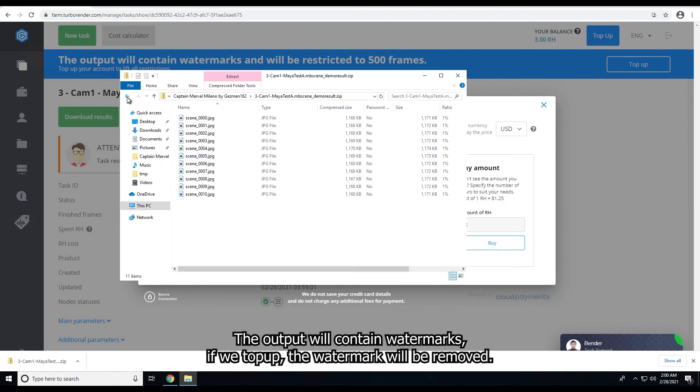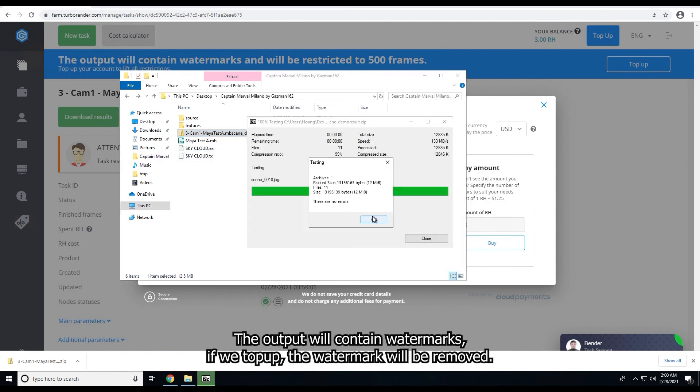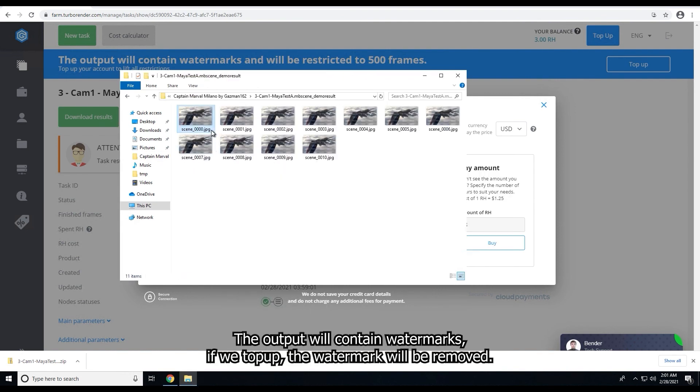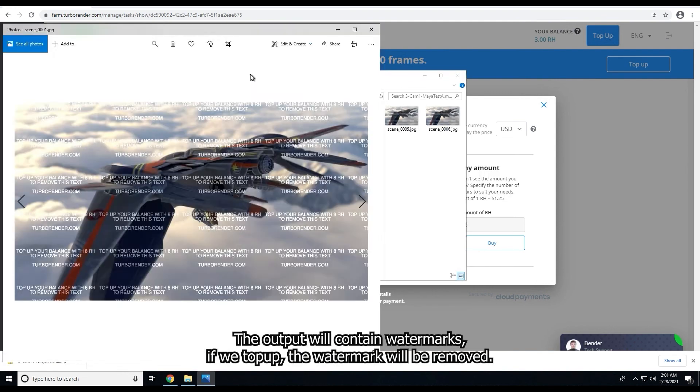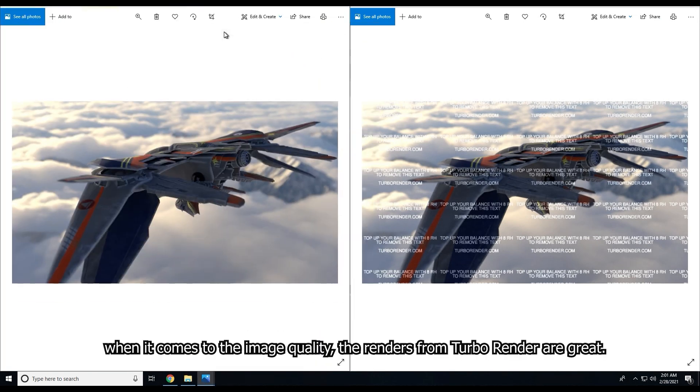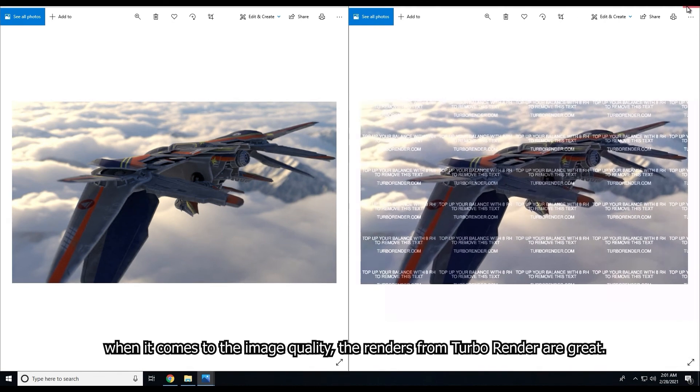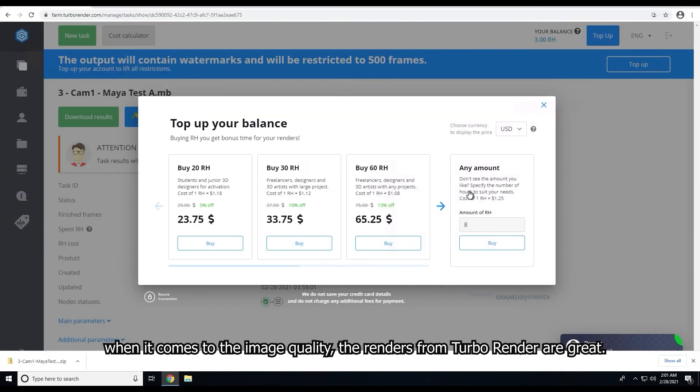The output will contain watermarks. If we pay Turbo, the watermark will be removed. When it comes to the image quality, the renders from TurboRender are great.